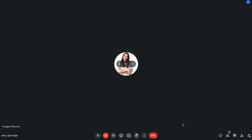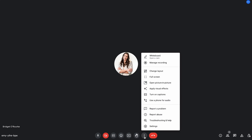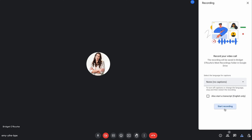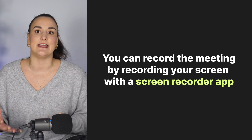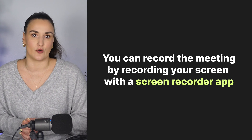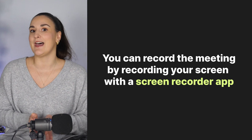Recording on your desktop is straightforward. Just look for the three dots, select Manage Recording, then select Start Recording. Everyone will then get a notification that you are recording. You may not see this option if you don't have the right permissions. If you don't have the right permissions and still want to record the meeting, you can always record your screen using a native screen recorder app.